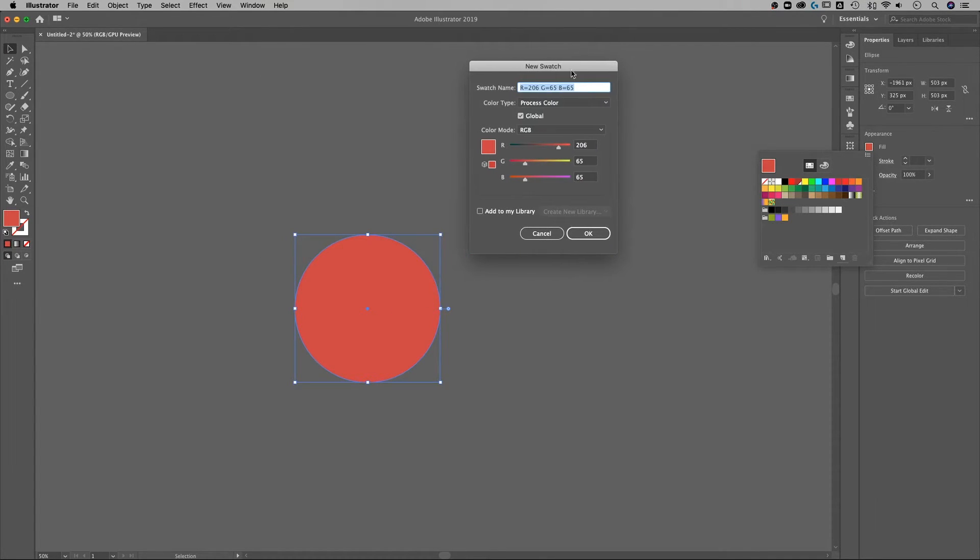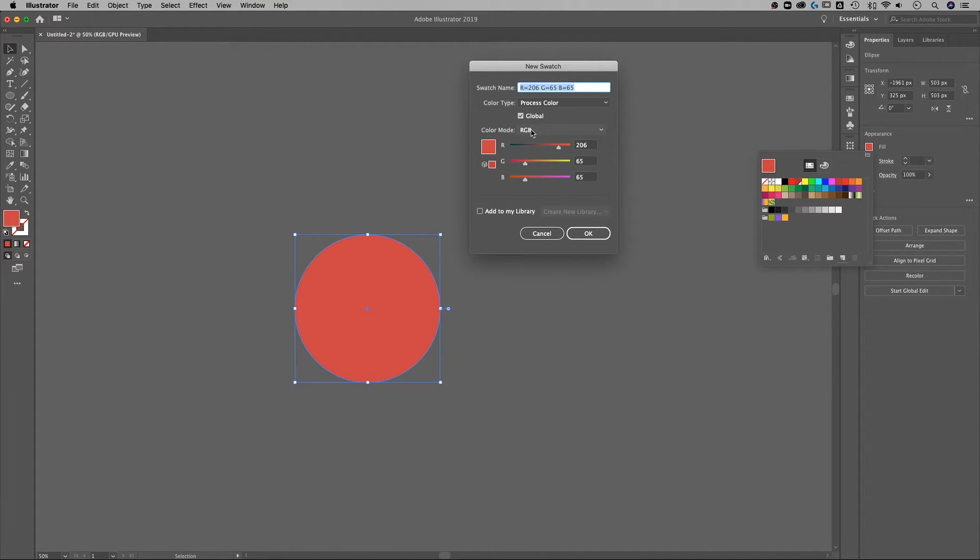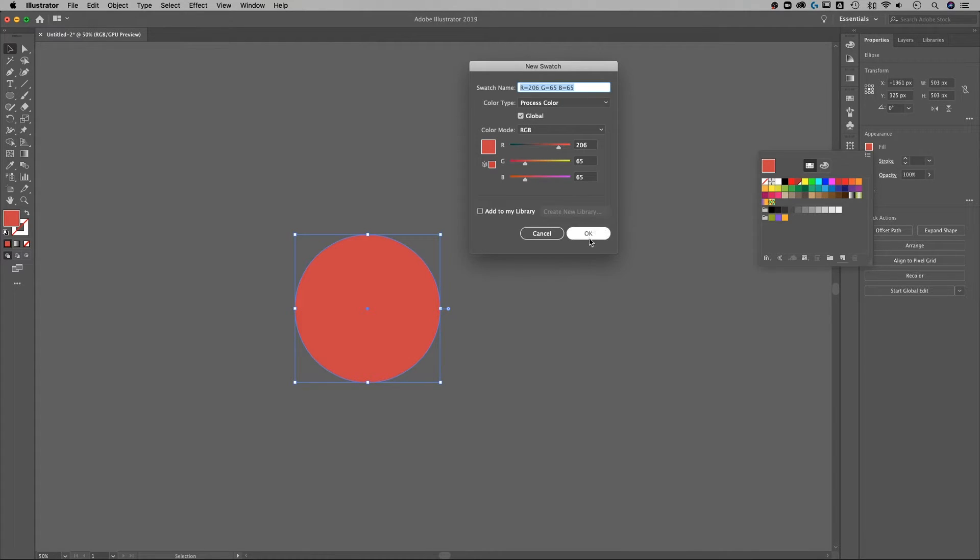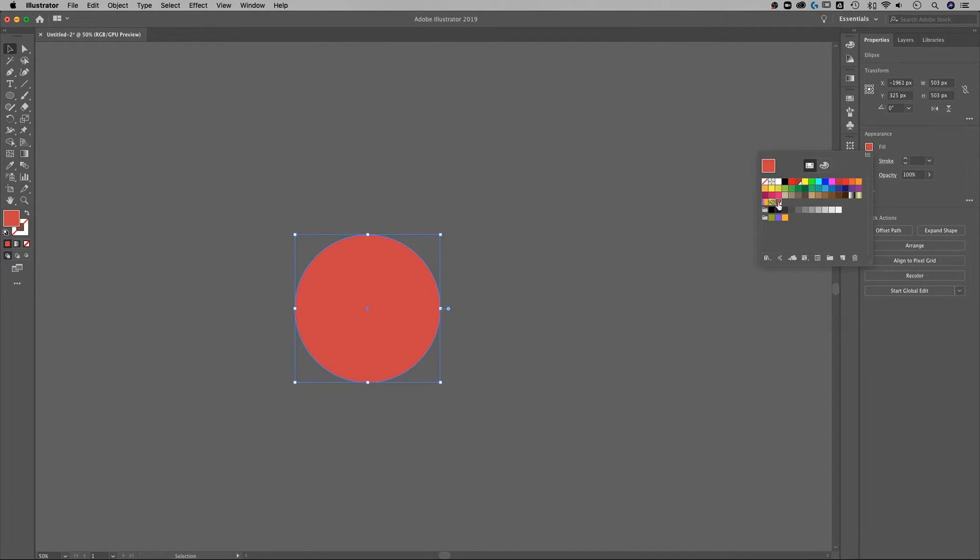It's gonna ask you to add a new swatch and in the color mode RGB is the one I want to be in and I definitely want to make sure that global is checkmarked. Once I've got that checkmarked I'm just gonna hit OK and now I've got that swatch right in here.